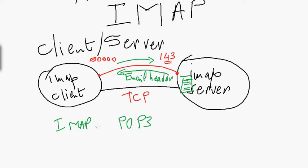In IMAP, only the email headers are downloaded from the mail server. If the client is interested in reading a particular message, you request that message based on the header, and then it's downloaded.